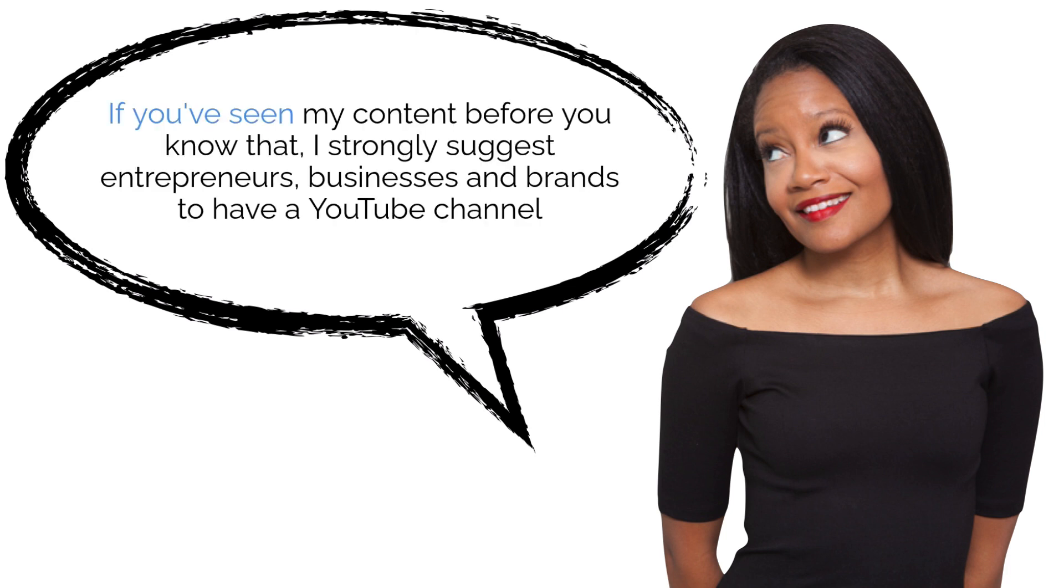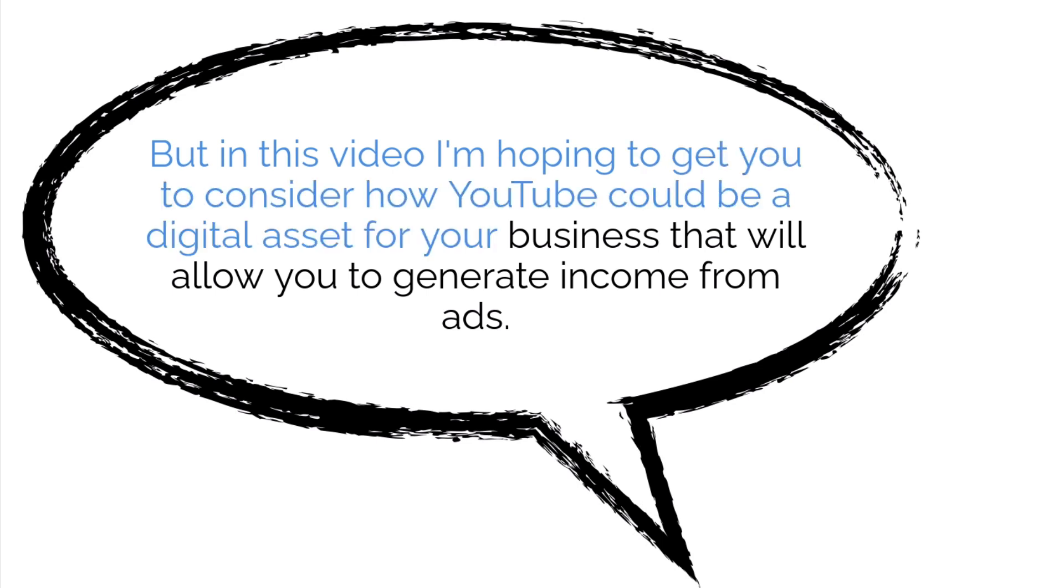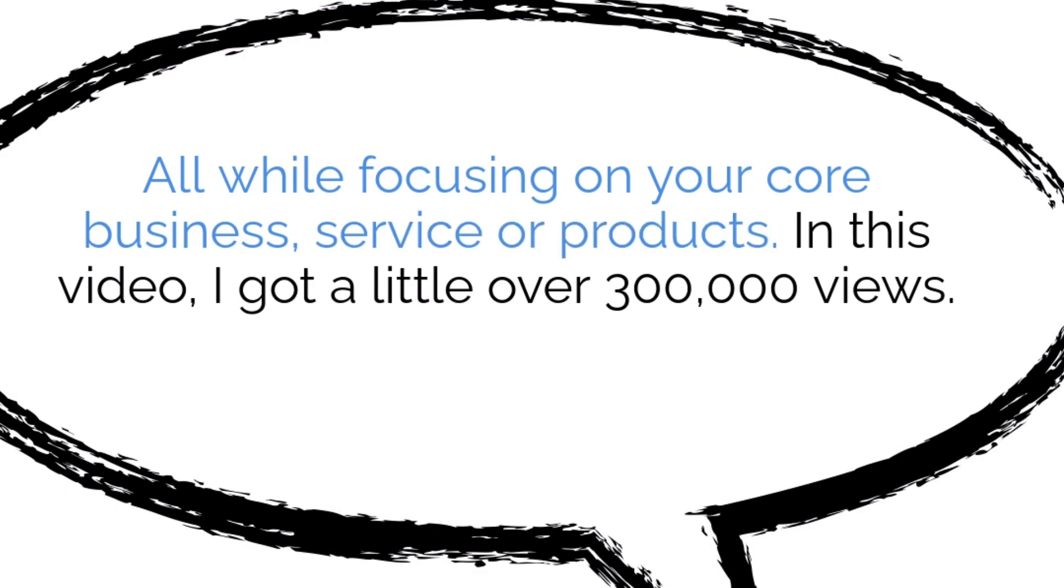If you've seen my content before, you know that I strongly suggest entrepreneurs, businesses, and brands to have a YouTube channel. But in this video, I'm hoping to get you to consider how YouTube could be a digital asset for your business that will allow you to generate income from ads all while focusing on your core business service or products.